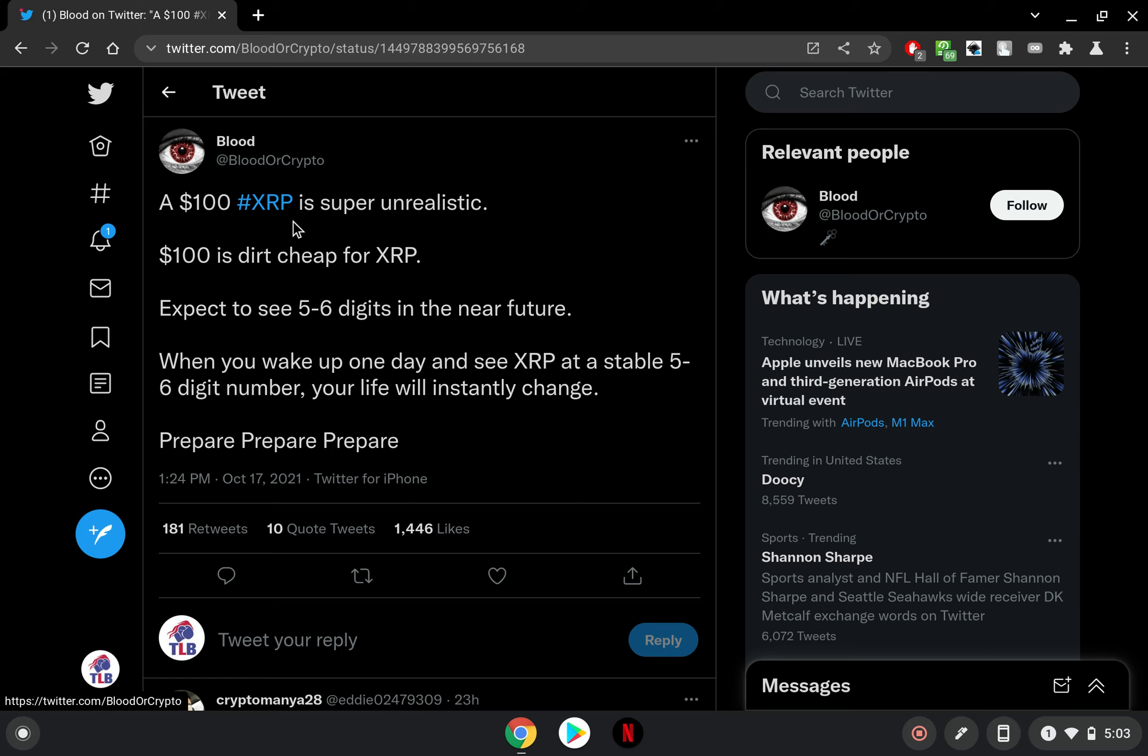A $100 XRP is super unrealistic. $100 is dirt cheap for XRP. Expect to see five to six digits in the near future. When you wake up one day and see XRP at a stable five to six digit number, your life will instantly change. Prepare, prepare, prepare.